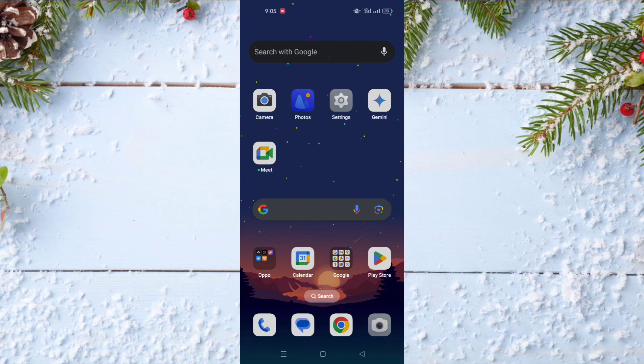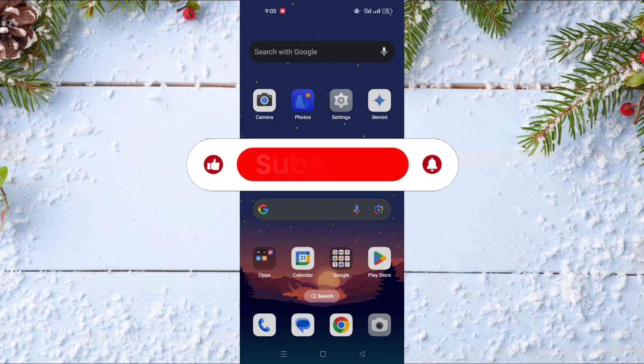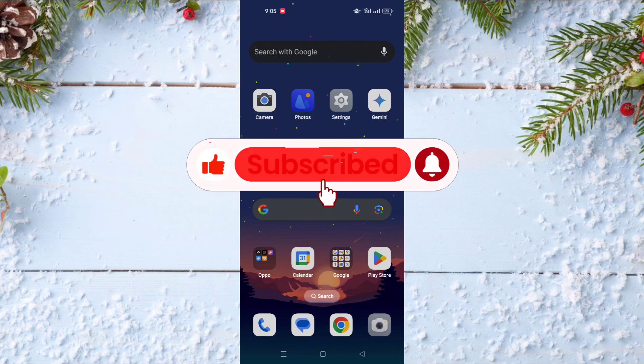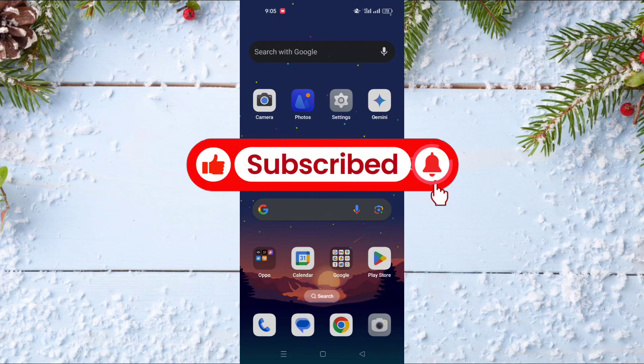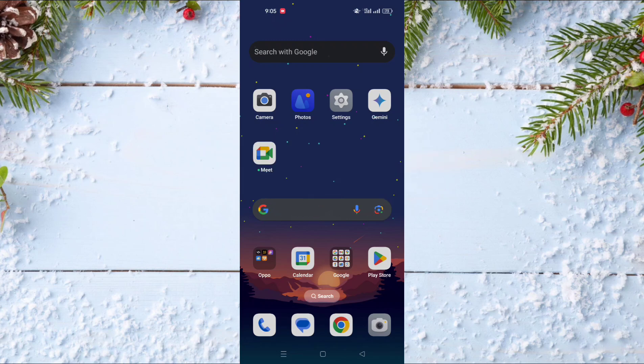Hello and welcome everyone to a new video on your channel Mr. TickTips. Before watching the video don't forget to subscribe to our channel and like this video. In today's video I will show you how to change payment method in Netflix.